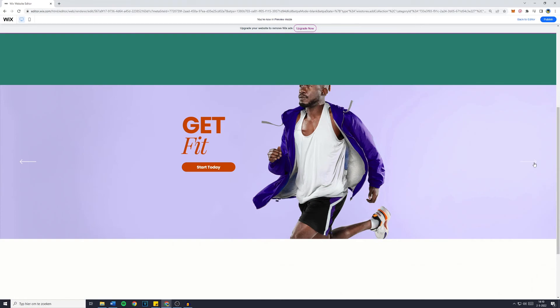And that's how to set up a full width slider on your Wix website. If this worked for you, please let me know in the comments down below, just say it works or it worked for me. Also leave a like to this video and consider subscribing to my channel for more straightforward tutorials on how to edit and set up your Wix website.